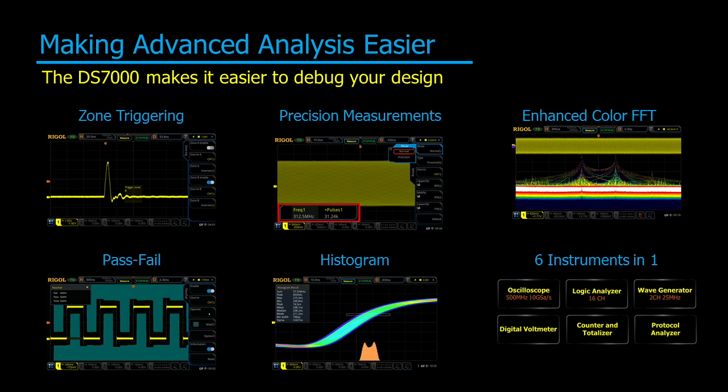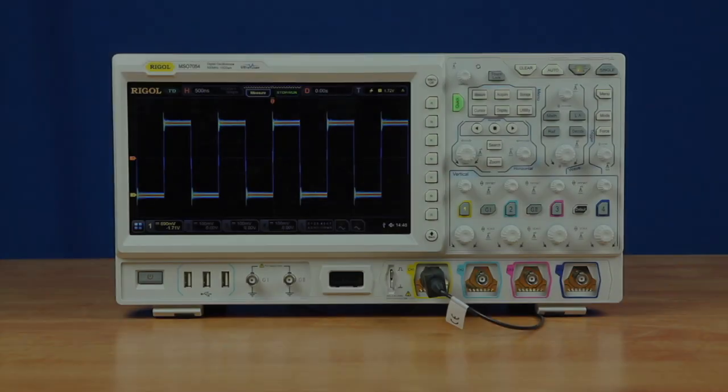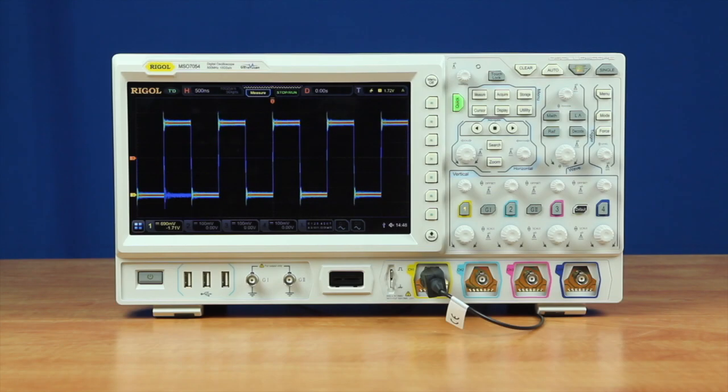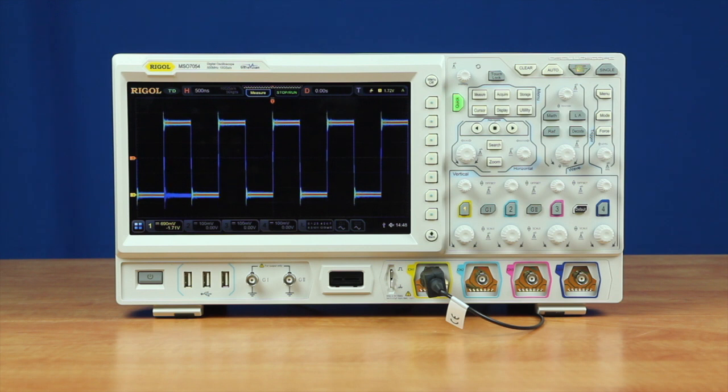Let's take a look at how each of these advanced analysis capabilities makes it easier to debug your design. Zone trigger works in conjunction with a traditional trigger type such as edge, slope, I2C, pulse, or any other 21 trigger types.